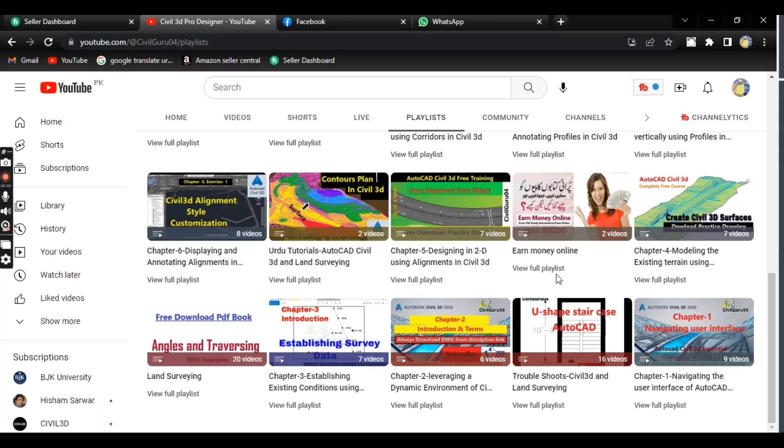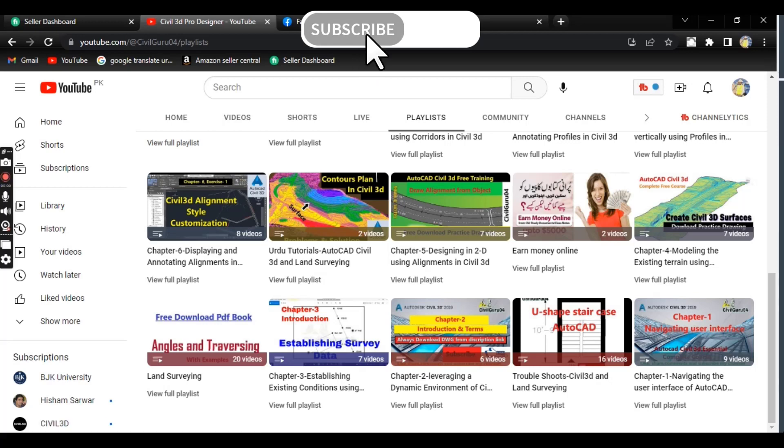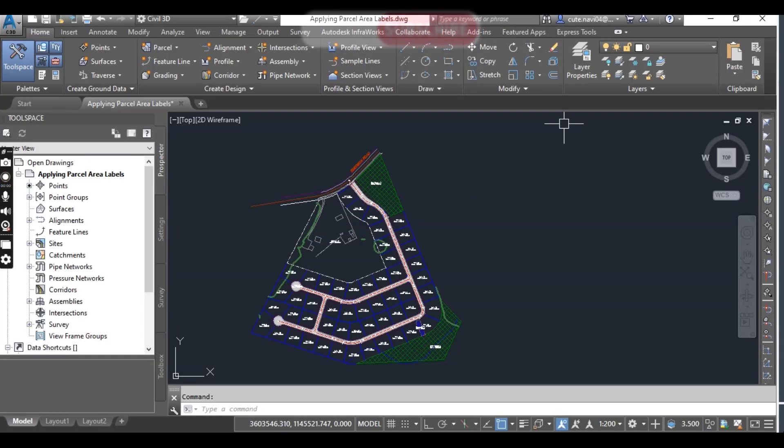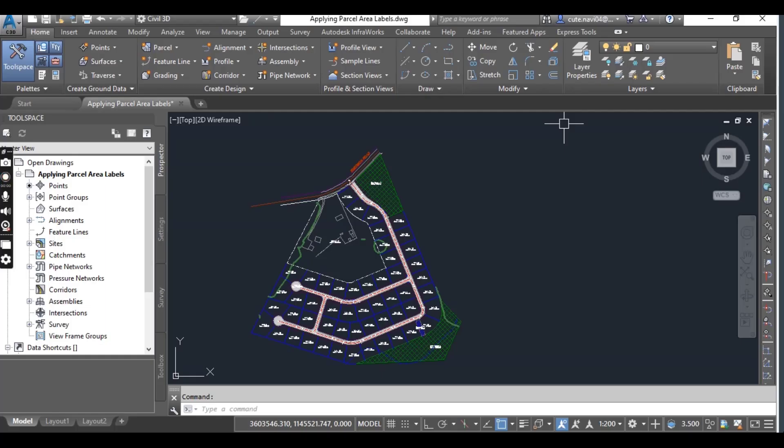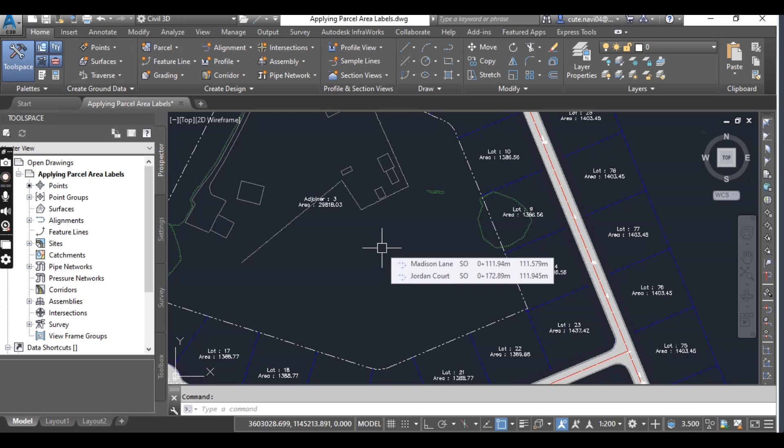Let's talk about our exercise: applying parcel area labels. The labels we have seen at the center of each parcel here are known as parcel area labels. They don't have to contain information about the area of the parcel, however they often do.